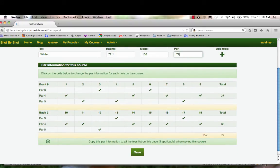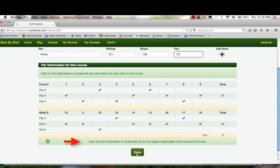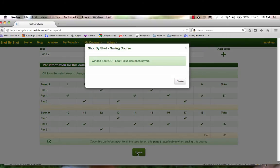I will hit Save. And as it says on this bar, copy the par information to all the tees on this list if applicable. Since it is, I'll save that. Wingfoot has been saved.